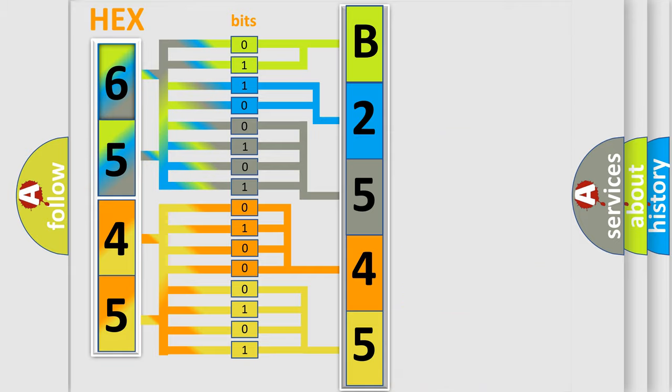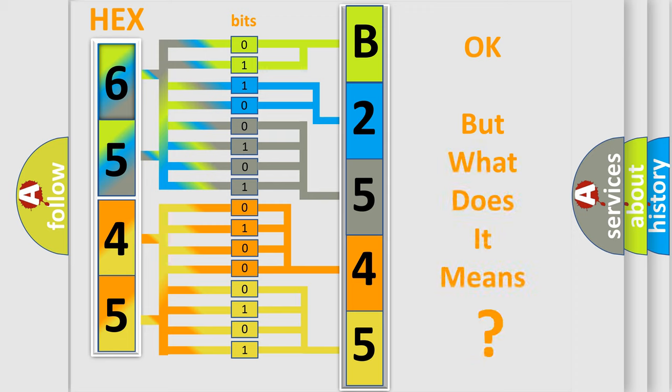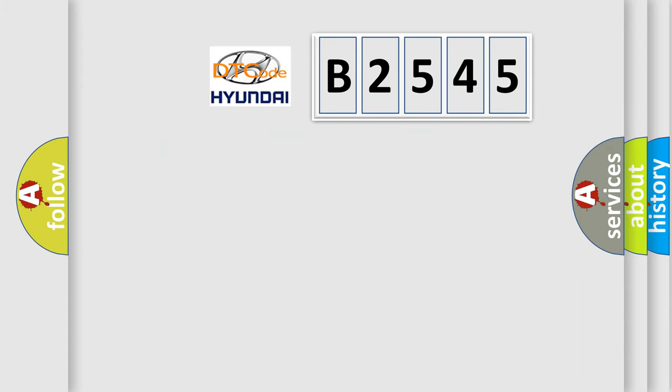We now know in what way the diagnostic tool translates the received information into a more comprehensible format. The number itself does not make sense to us if we cannot assign information about what it actually expresses.